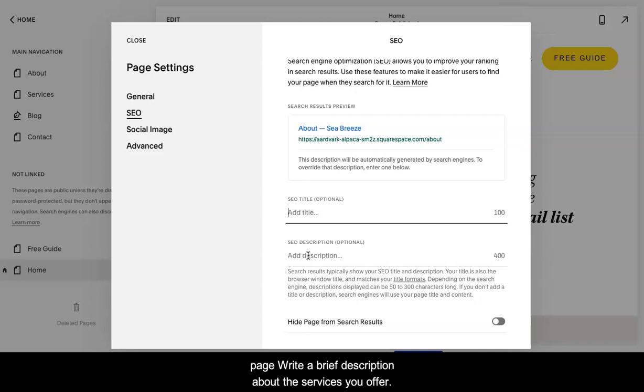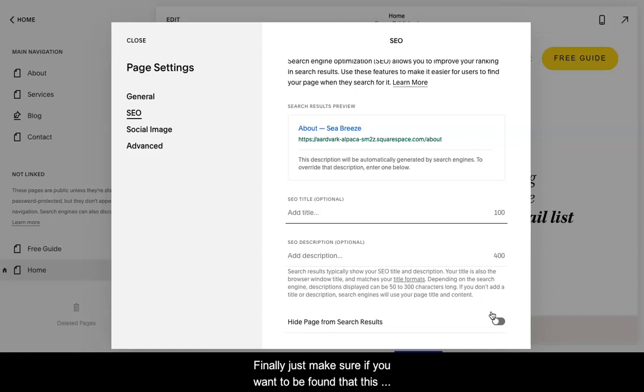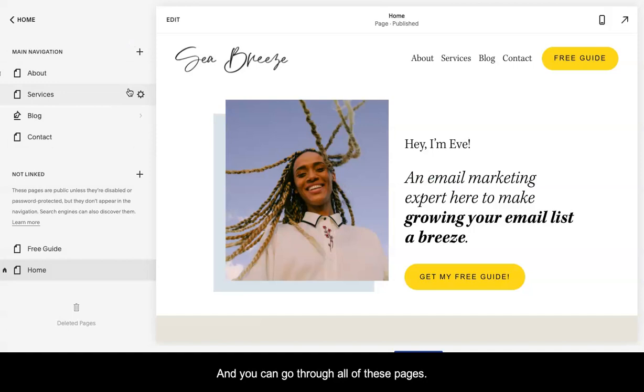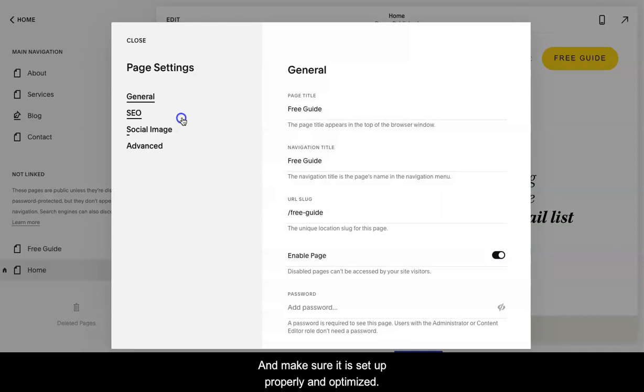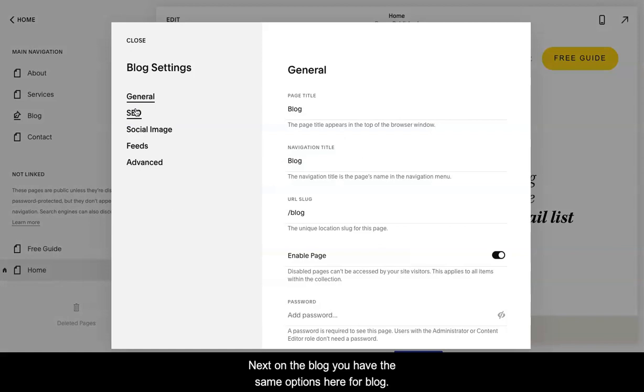If it's a services page, write a brief description about the services you offer. Finally, just make sure if you want to be found that this option is disabled. And you can go through all of these pages and make sure it is set up properly and optimized.